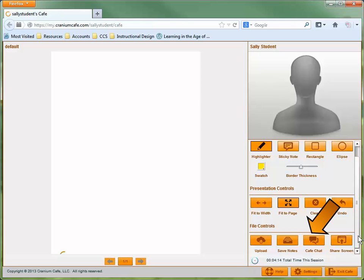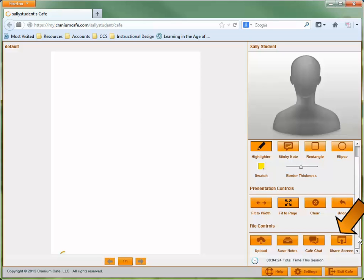The Cafe Chat button allows you to instant message with the other cafe participant, and the Share Screen button allows you to share your desktop with the other participant. You maintain control of your screen, but the other participant can see what's happening on the portion of the screen you choose to share.